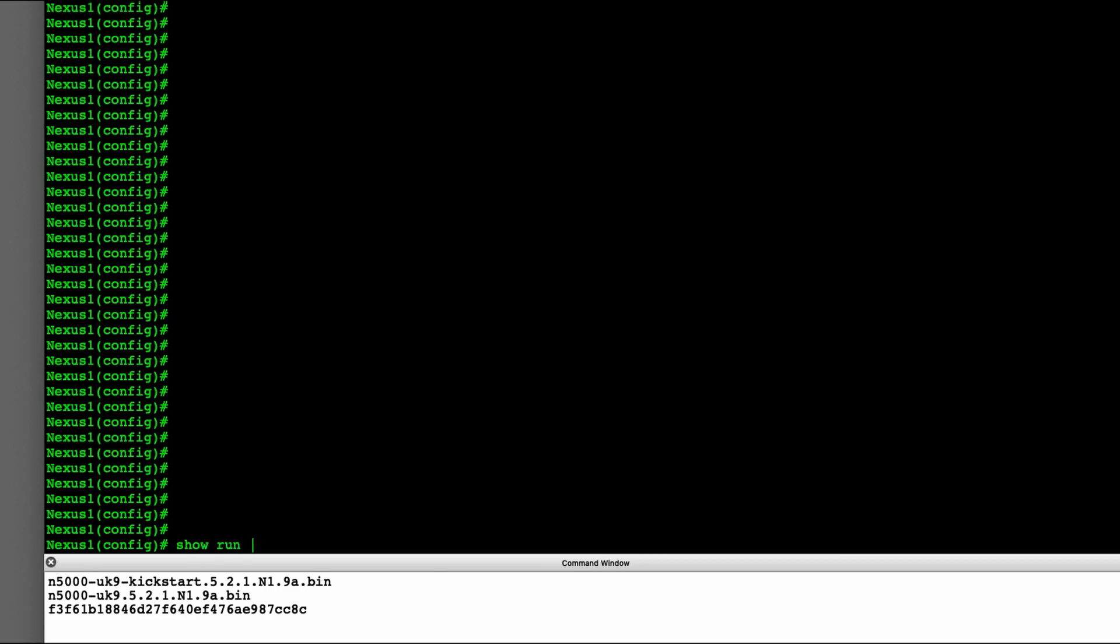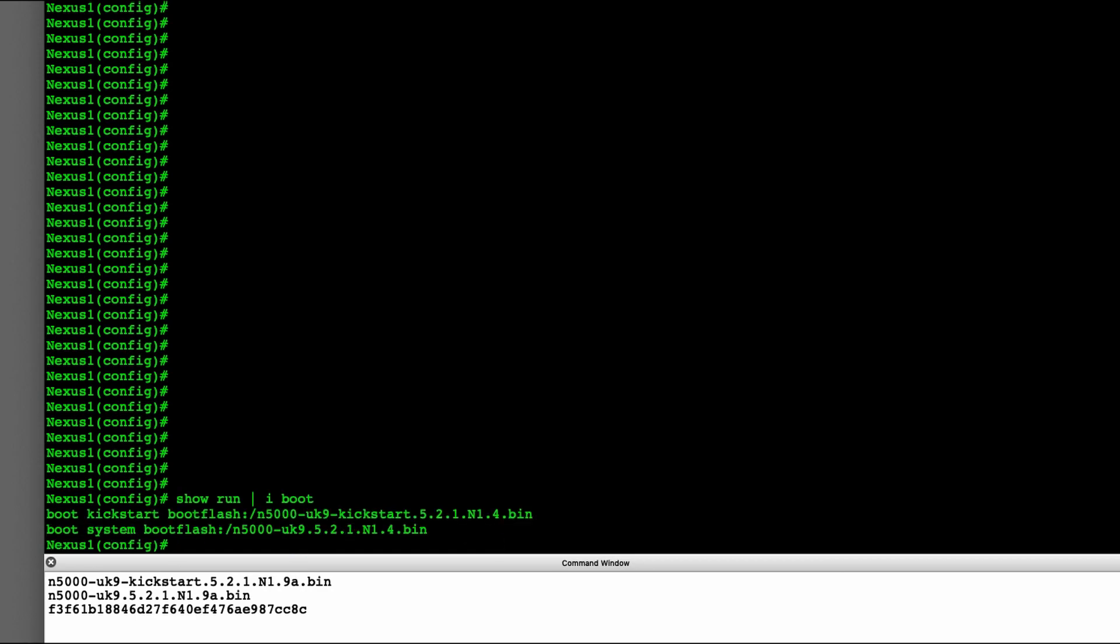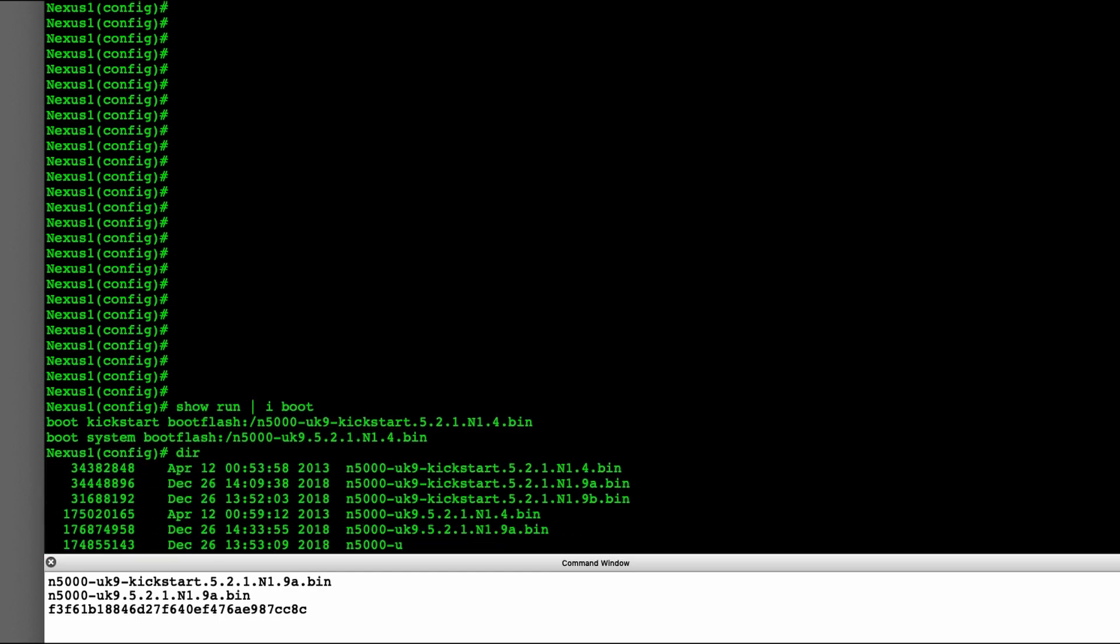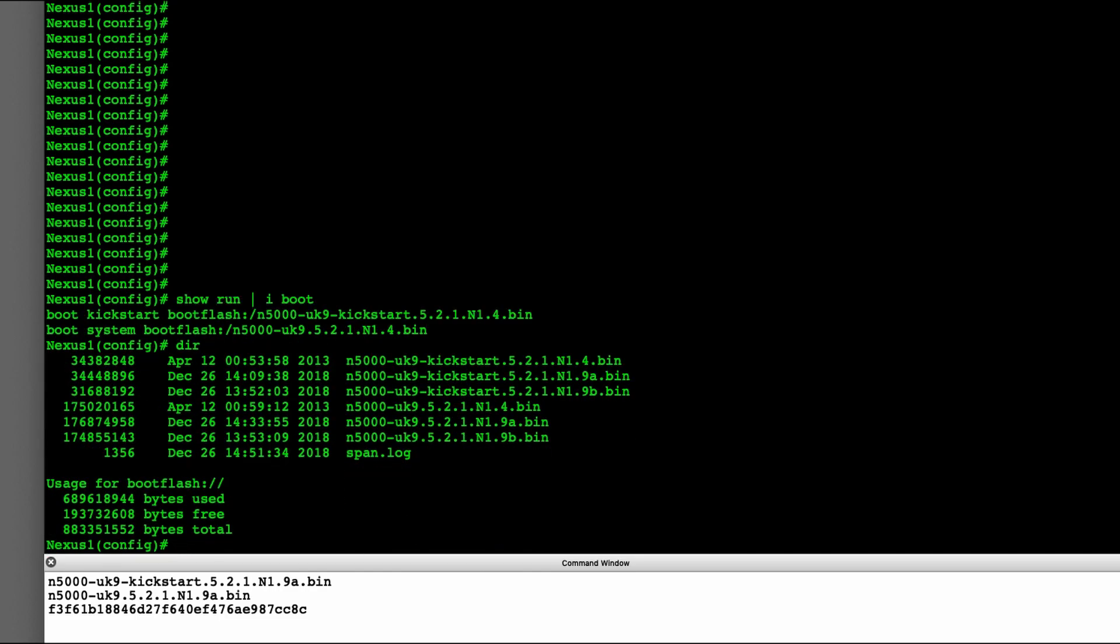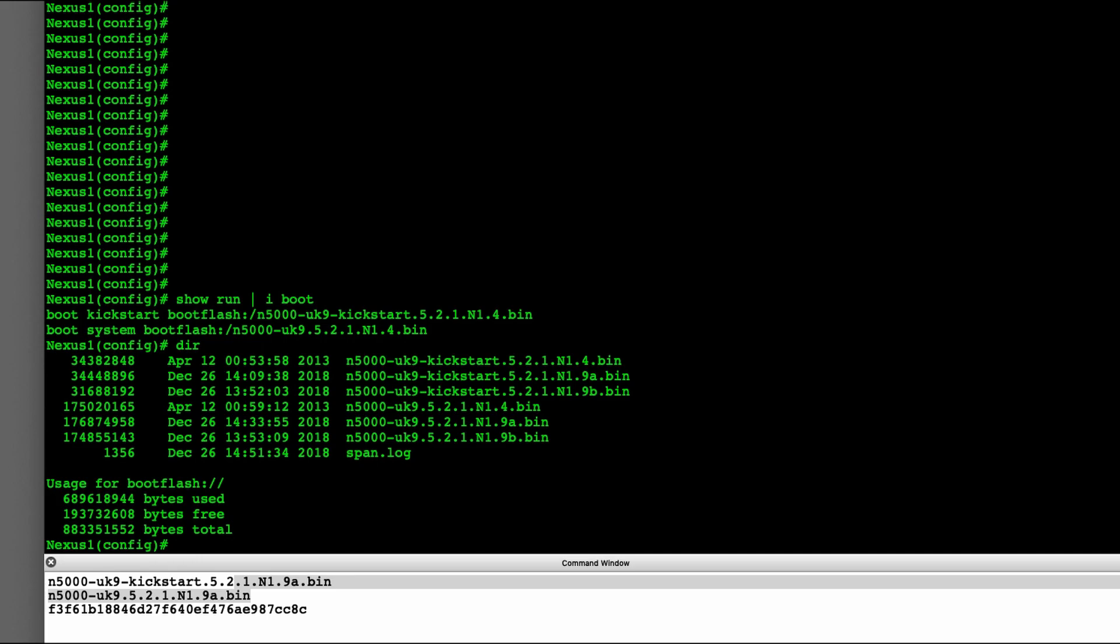If we look at the current boot statement, those are the two statements that we're going to modify. These are the images that are required, listed down here. You can correspond those to what I currently have copied over to the switch. I use FTP, but you can use whatever method you need to use.